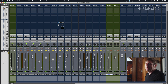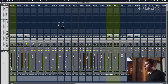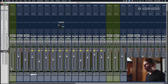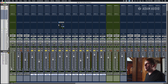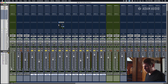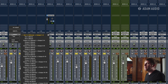Everyone's going to name these differently — it's totally up to preference. Now that we've got that, the next thing we want to do is figure out what we want going to that bus. In this case, let's just assign them all to it. I'll highlight all these tracks and hold down Shift-Option, then go to the output.